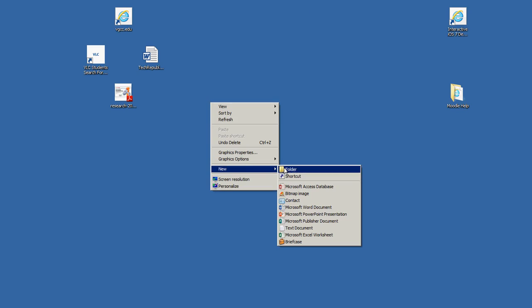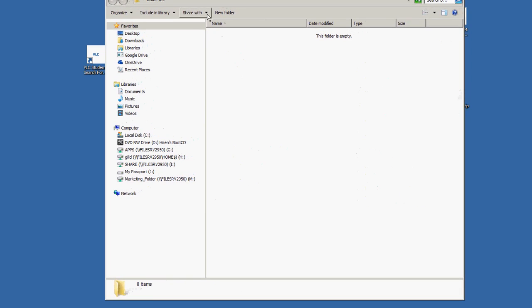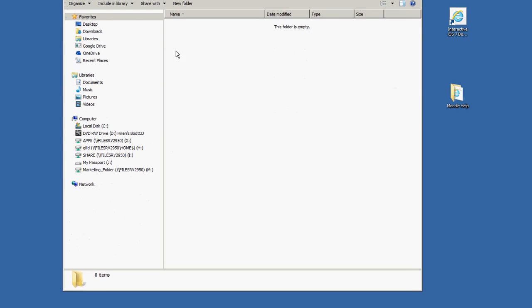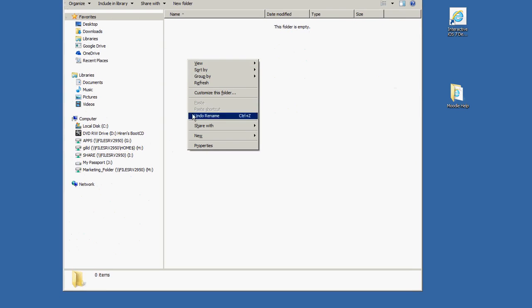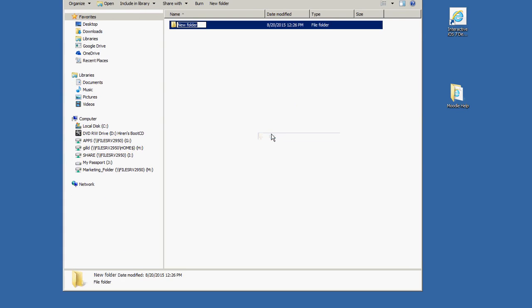You're going to create a new folder and you can name it whatever you want. I'm going to name it Data Files. Because the data files are in different directories, I'm going to create some sub-directories within this directory that I just created. So you do the same thing — right-click, New Folder. I'm going to name this folder Excel.